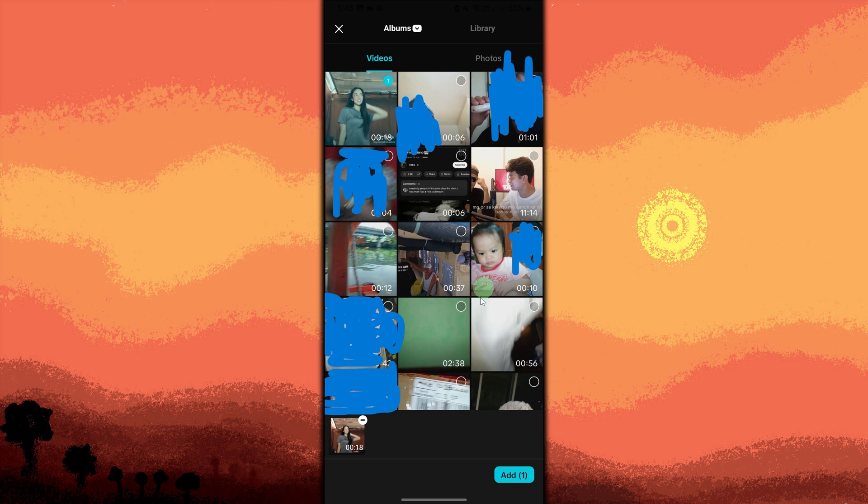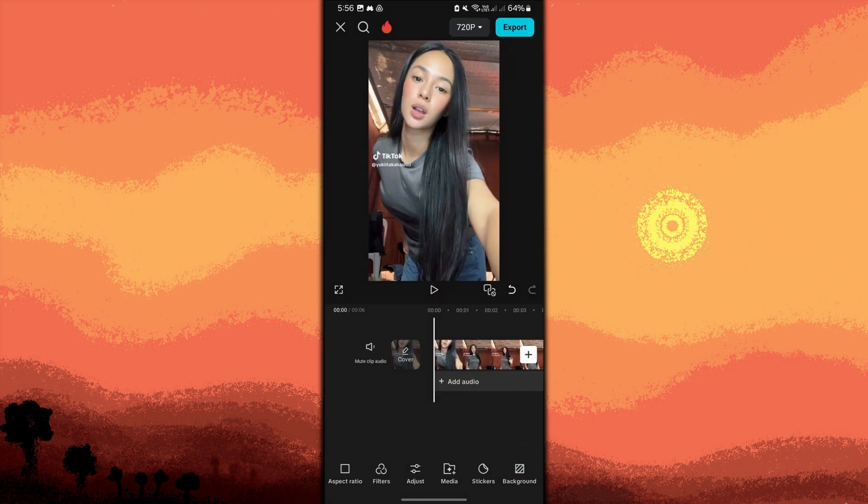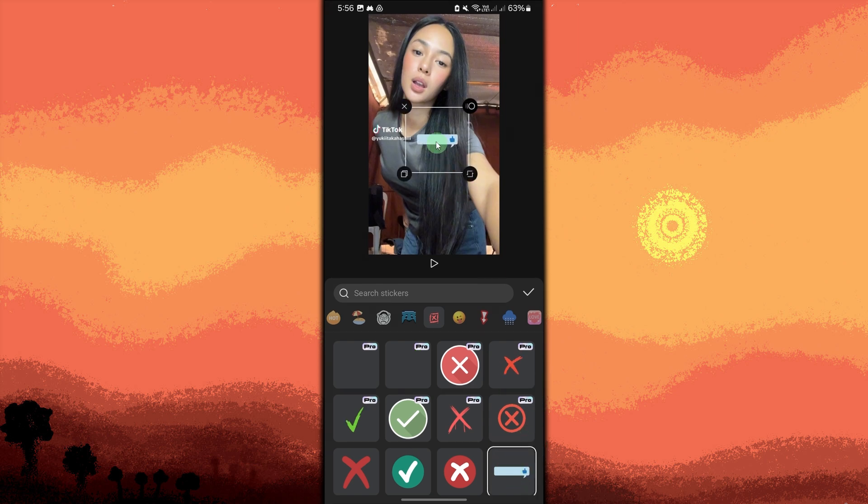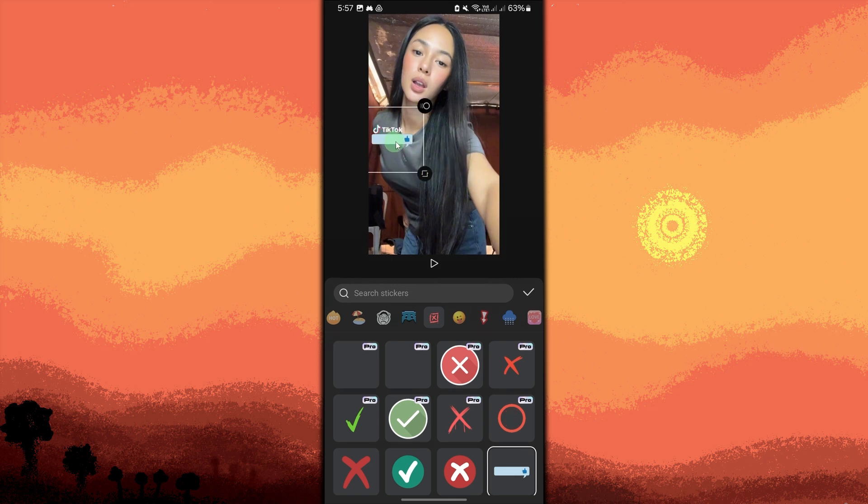Choose it then tap on add. Now tap on sticker from the bottom toolbar. Choose a sticker to cover the TikTok watermark or username. Drag and resize the sticker to completely cover the watermark, then tap on the check button once you are done.